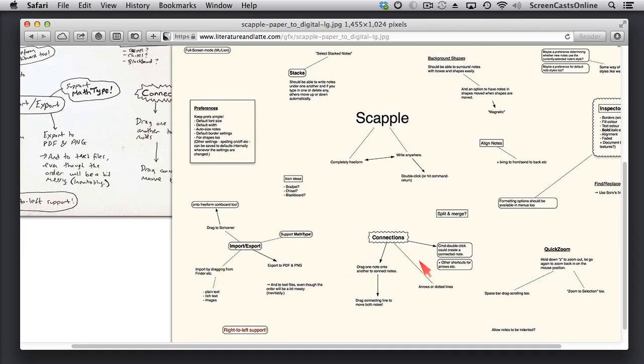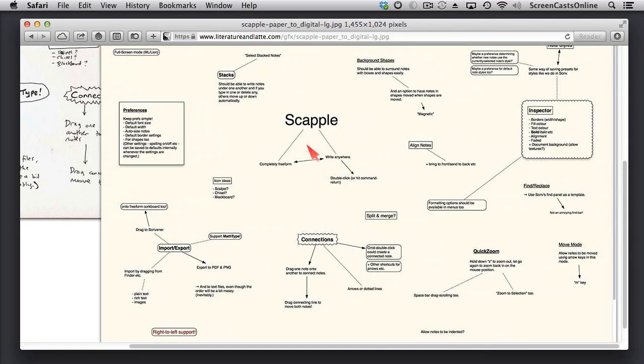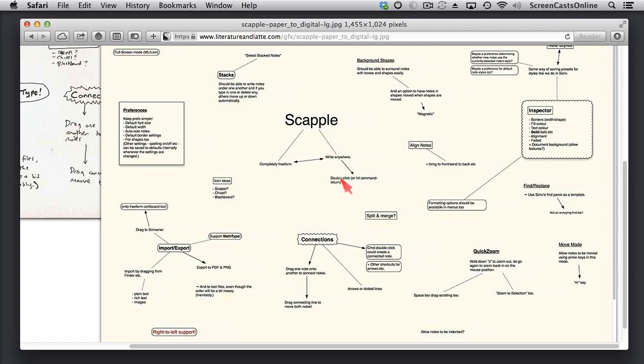This is the electronic version, so you can see you can format these, you can add images, you can do all sorts of things, make connections between them, and drag them around. But you'll get more of an idea of the sort of things you can do with it once we actually get started.